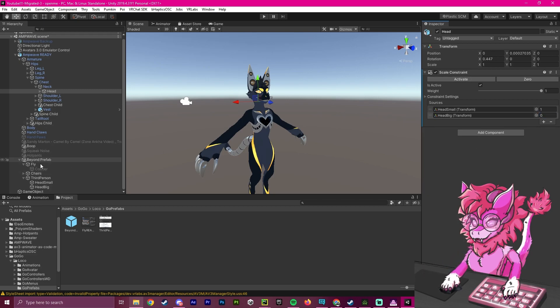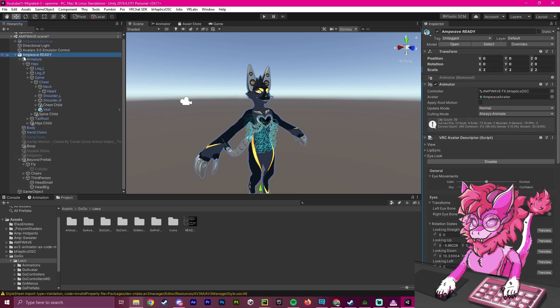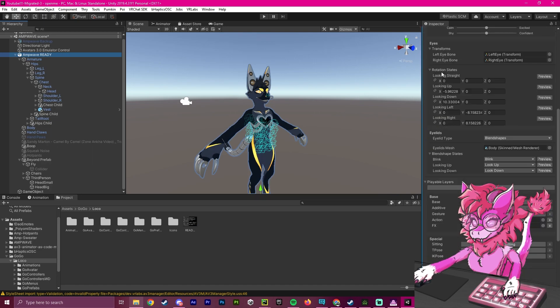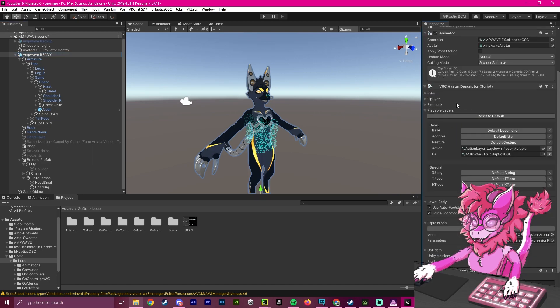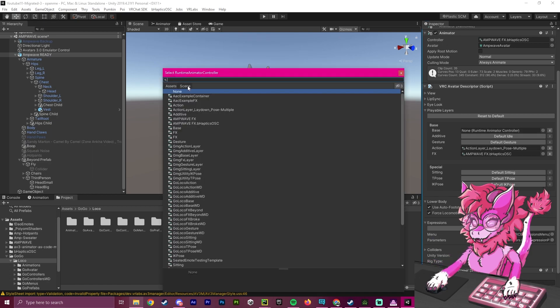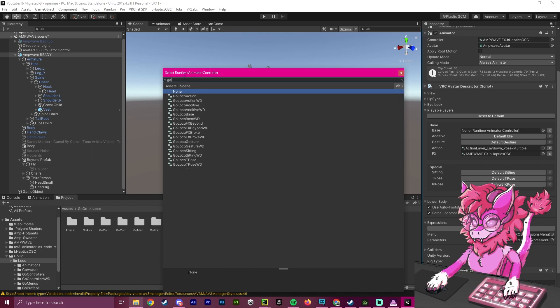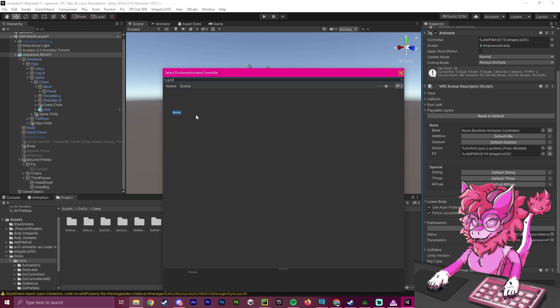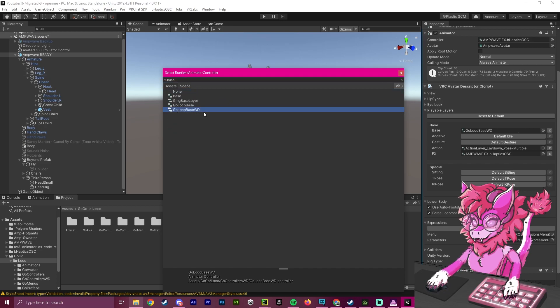Now that we have added our prefabs into our avatar, the next part will be merging our layers together. So if we head over to our playable layer section, what we're going to start off with is we're going to go to the base. And we are going to make sure we add the GoGoLoco. And we're going to make sure that we are adding the base, right defaults.